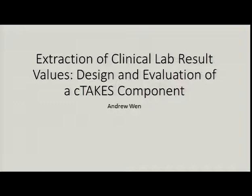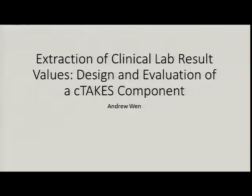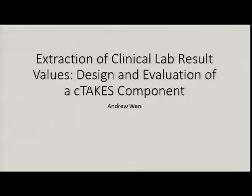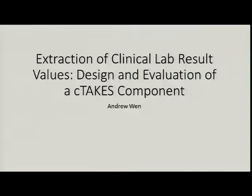Welcome, everyone. Today is a thesis proposal defense by one of our students, Andrew Wen. Andrew is a master's student in what is now called the Health and Clinical Informatics track. He's also in the OHSU PSU 3 plus 2 program, so he's simultaneously getting a bachelor's degree in computer science at Portland State.